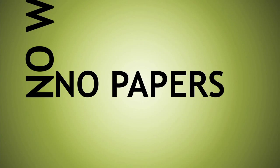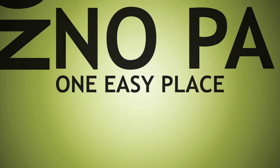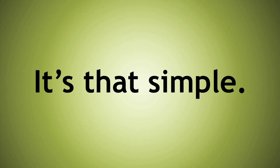No waiting, no papers, all reports in one easy-to-find place. It's that simple.